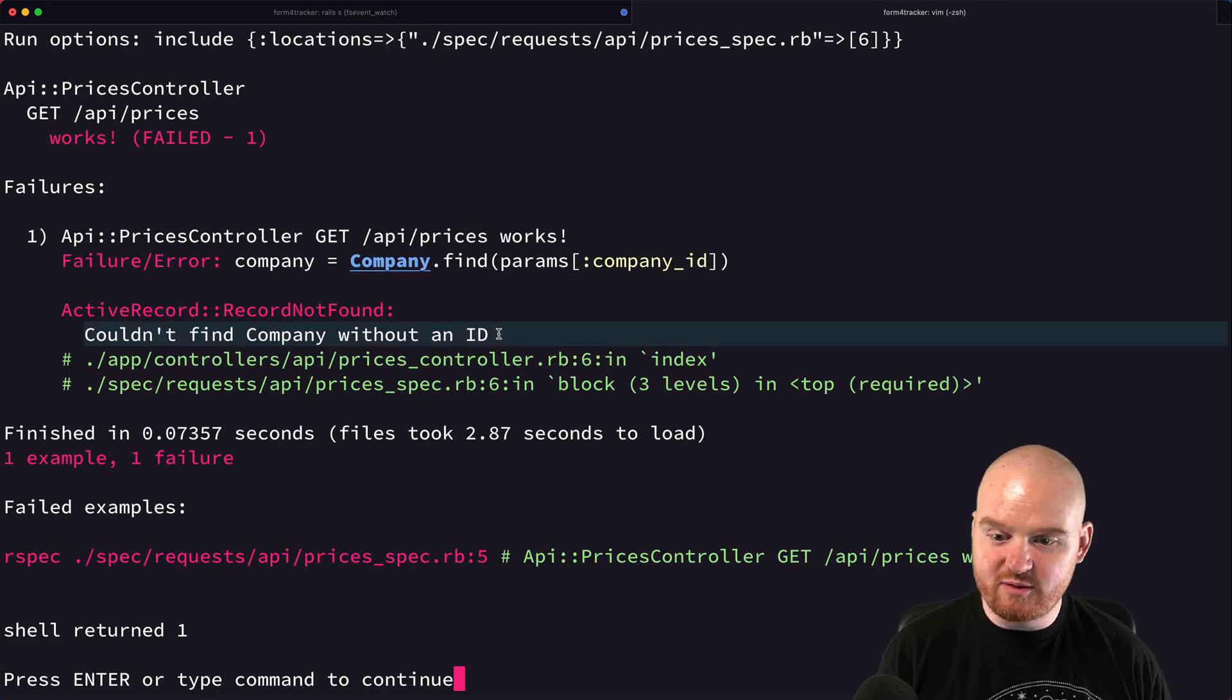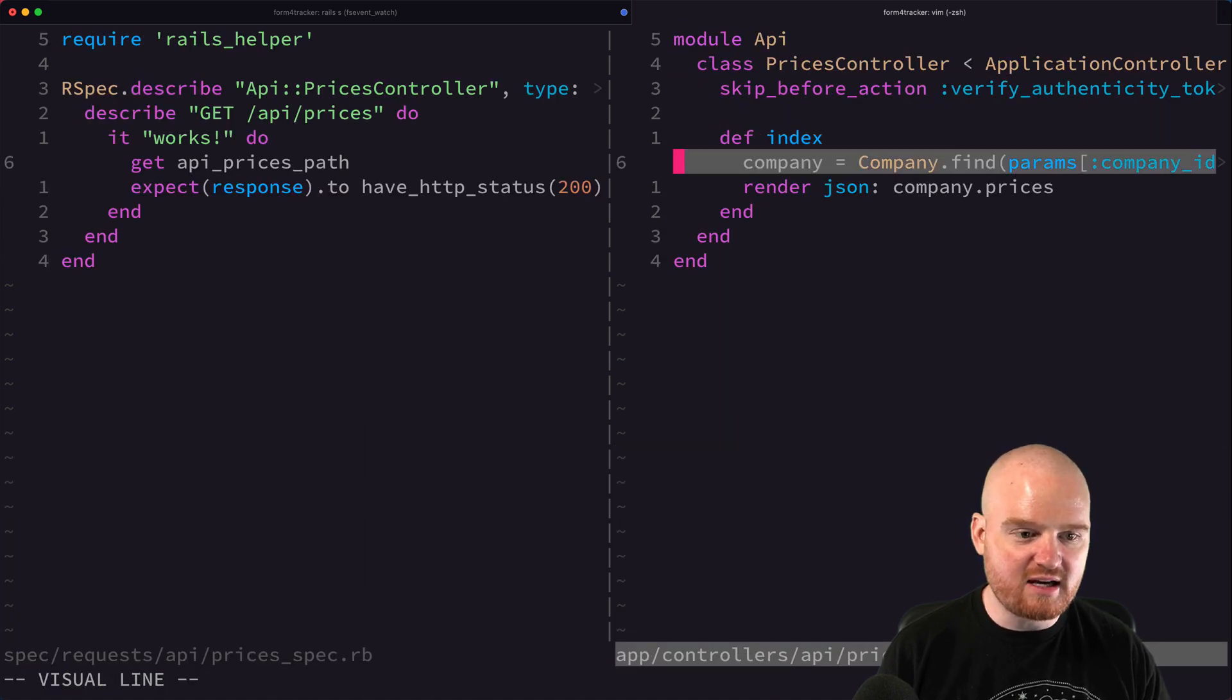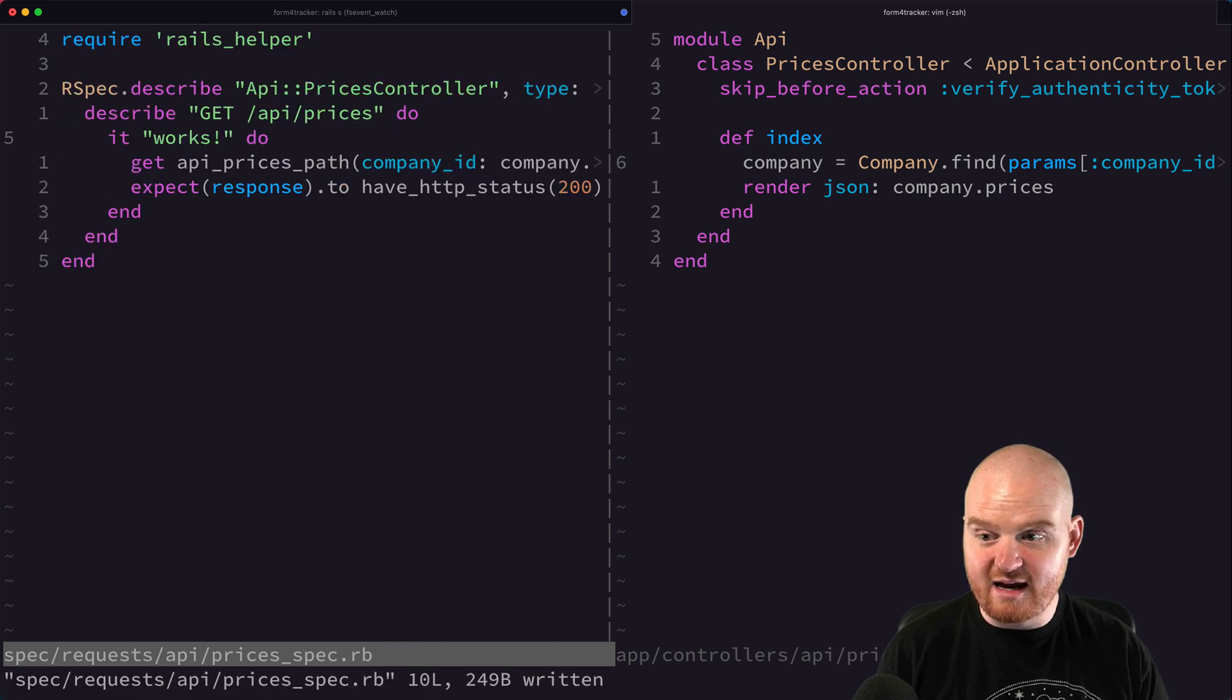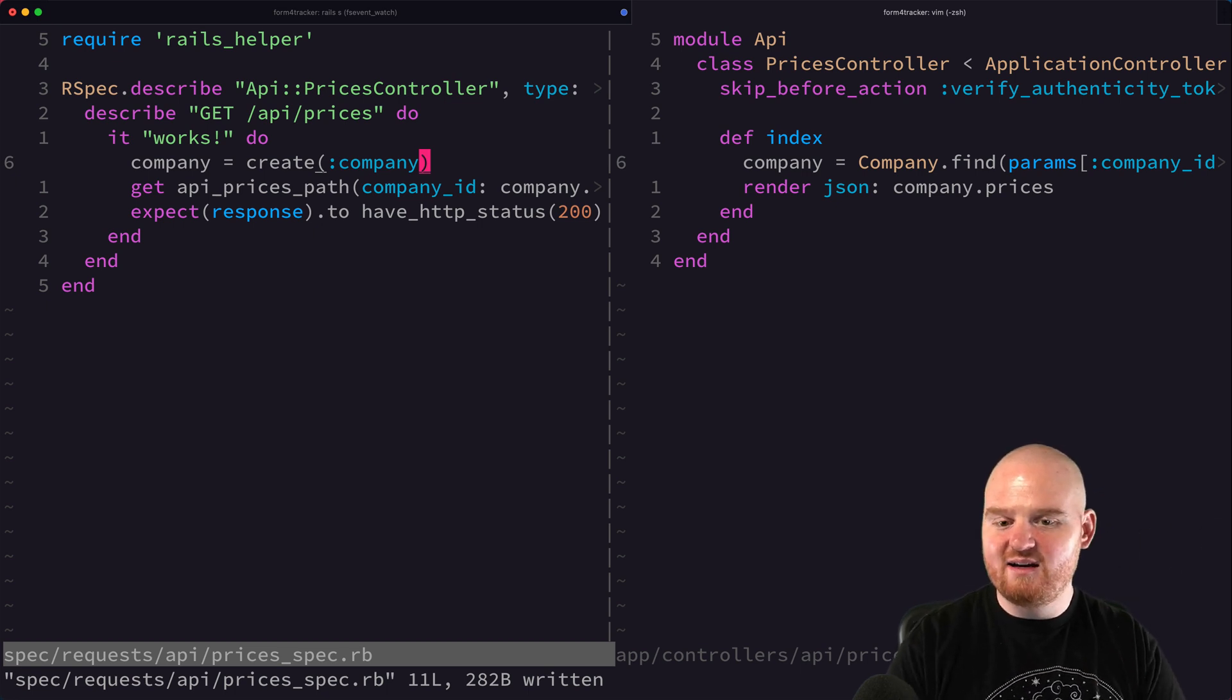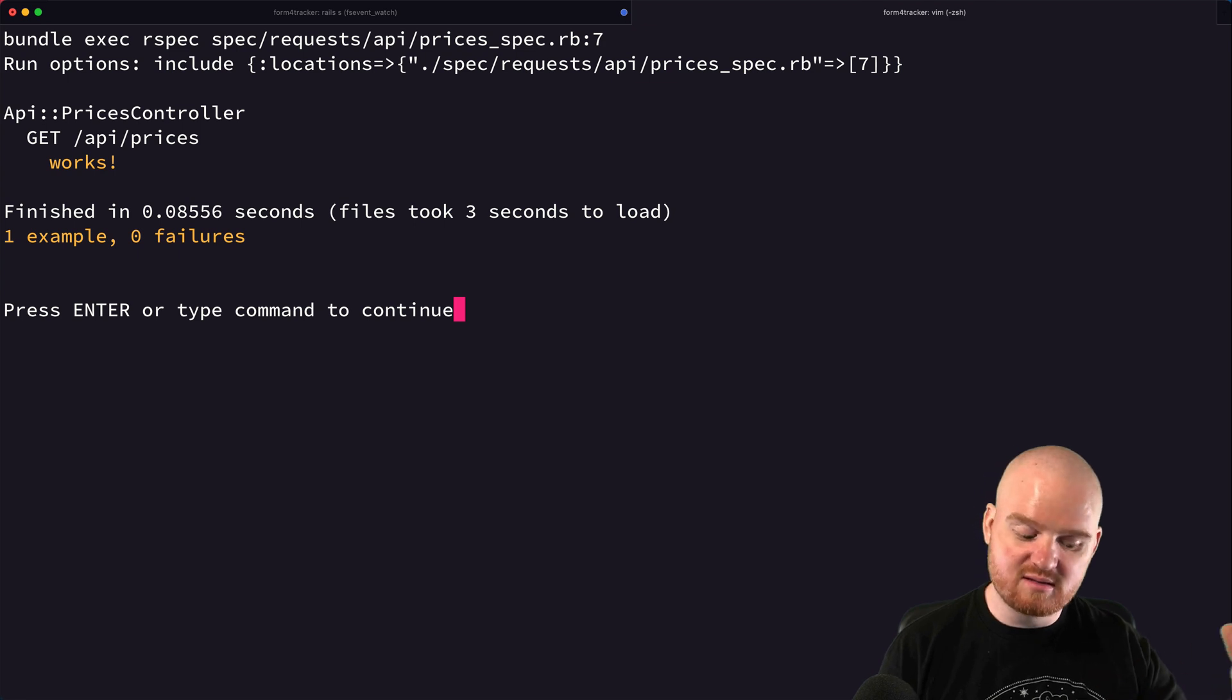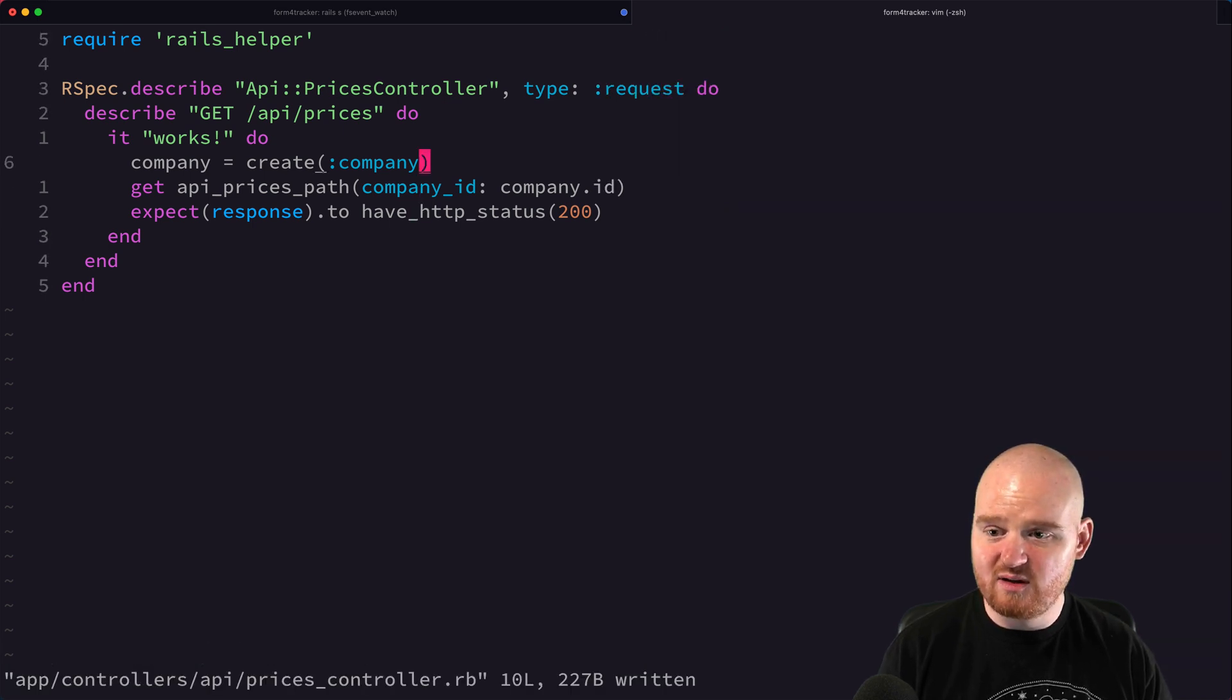It says couldn't find a company without an ID. That's because in our API prices controller, the first thing it does is it tries to find a company by company ID, which is passed in the query parameter. So we actually need to pass a company ID here with the ID of an actual company. Let's create company equals create company. Again, we're using factory bot. We're going to pass in the ID of a company using arguments to that API prices path method. And it says that it works, so at least we're getting back a 200 status code.